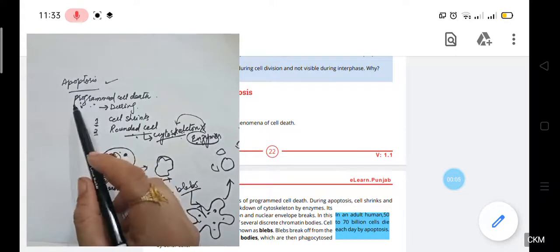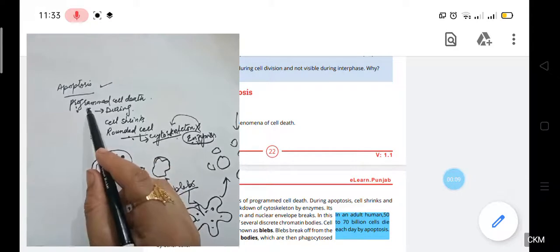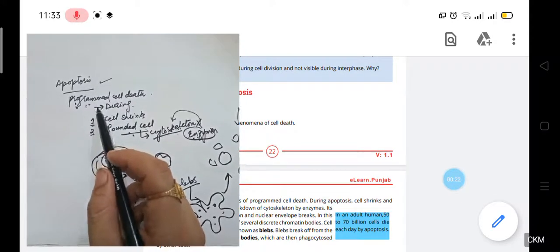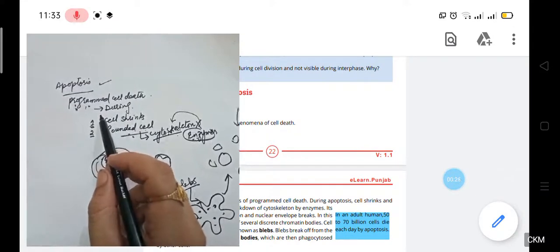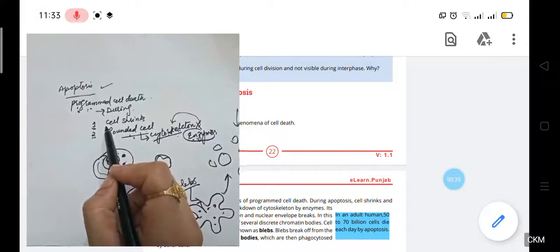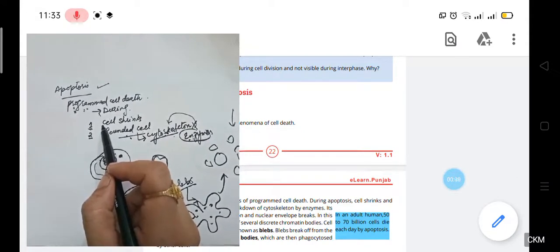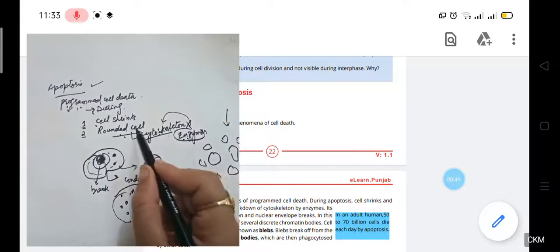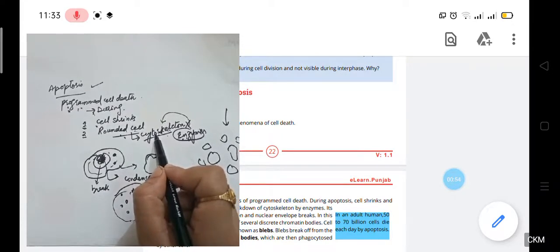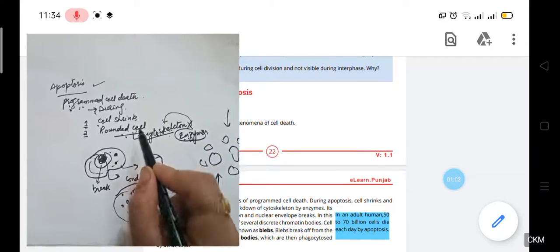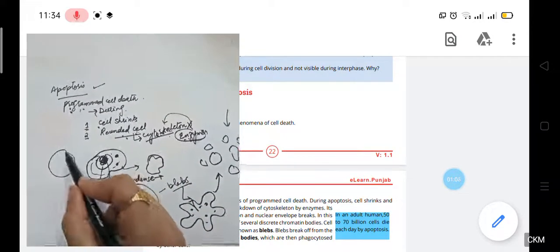Apoptosis is programmed cell death. When a cell wants to destroy itself, when it is no longer able to work, or when it is getting older, it programs its own death. During apoptosis, the cell first shrinks its size. Then the cell becomes round because enzymes destroy the cytoskeleton present in the cell. The cytoskeleton maintains the shape of the cell, so without it, the cell loses its shape and becomes round. Then the chromatin inside the nucleus condenses itself.